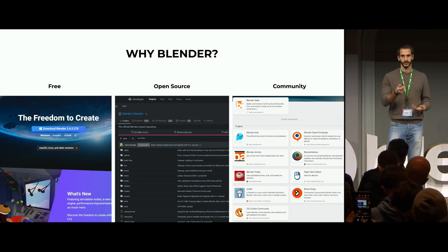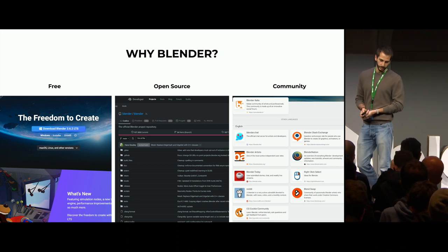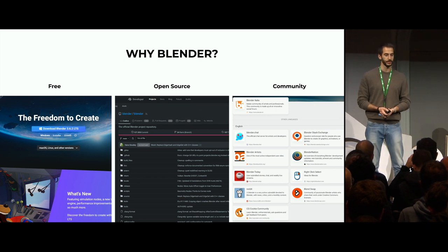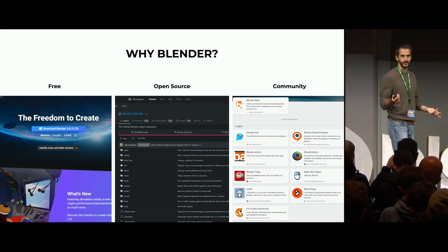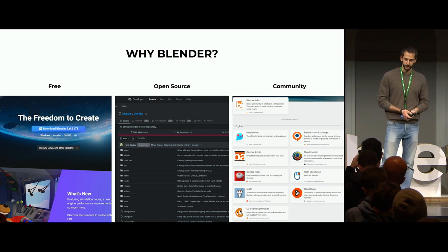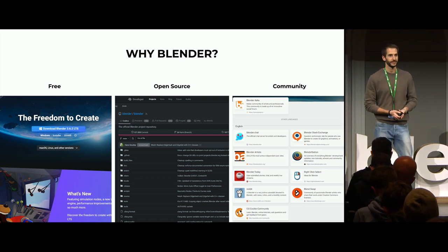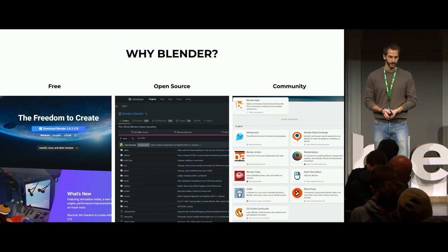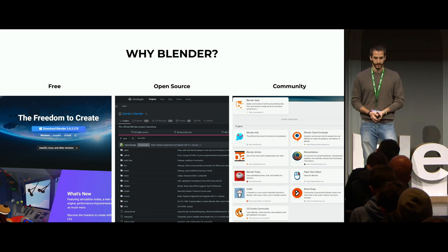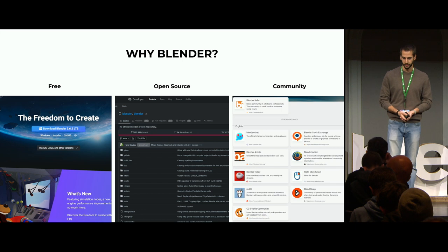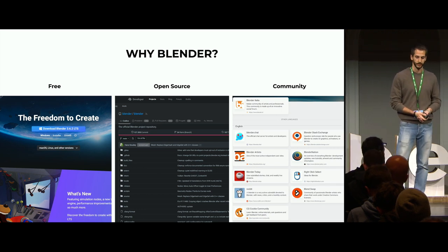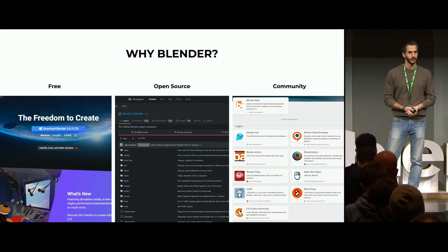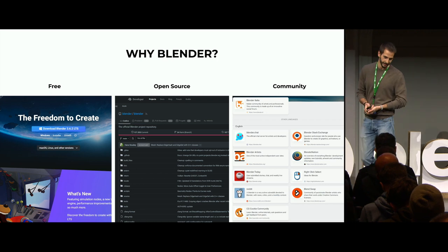Open source — you know better than me. Community is one of the most important points because I see community like a bridge between us, between Blender artists. I know that every time, somewhere in the world, there is someone like me ready to give me advice, feedback, or just support, and it's amazing. Blender has a huge community, and we are very grateful to all the people who make it possible — places like Blender Artists or Blender Italia and so on.